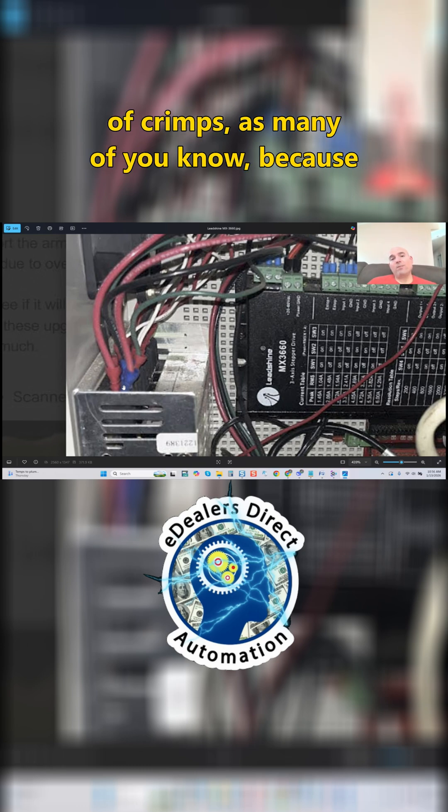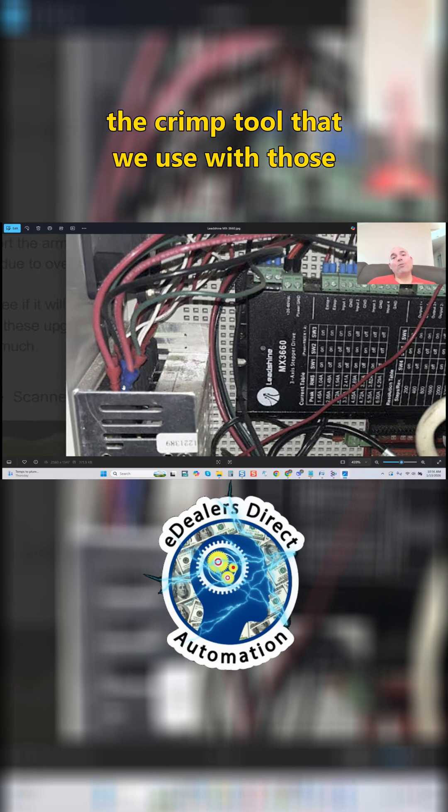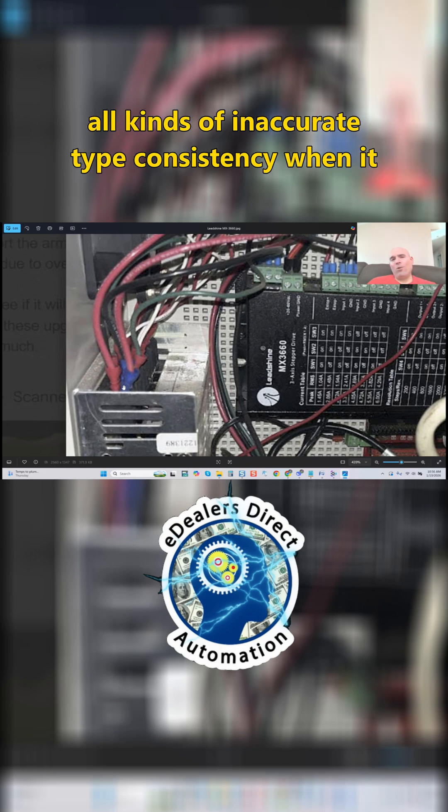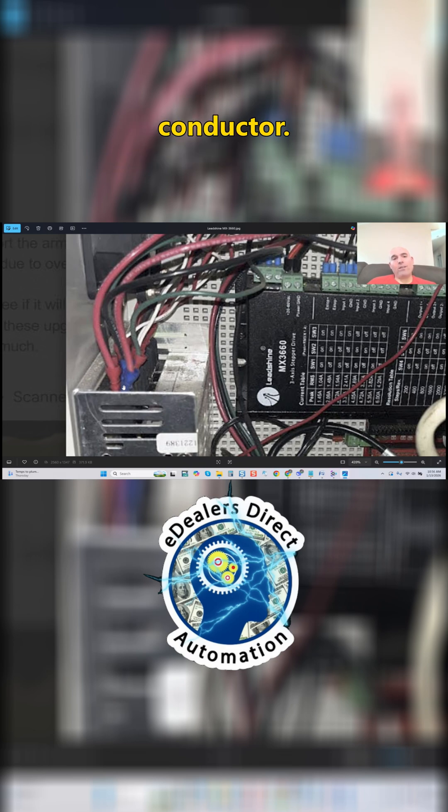I'm not a big fan of crimps, as many of you know, because crimps unfortunately are not a precision tool. The crimp tool that we use with those crimps can fracture conductors and create all kinds of inaccurate-type consistency when it comes to creating a nice bond to your conductor.